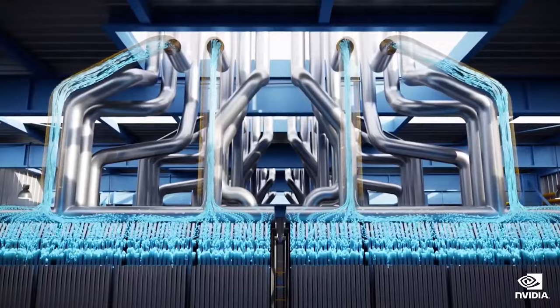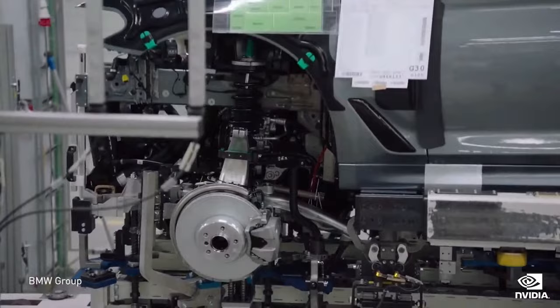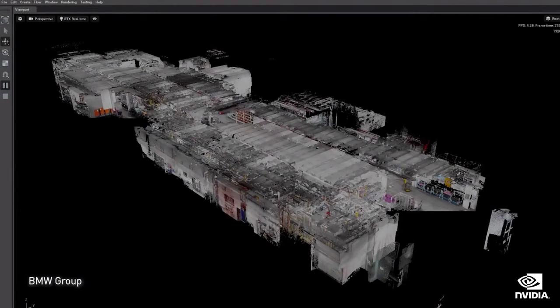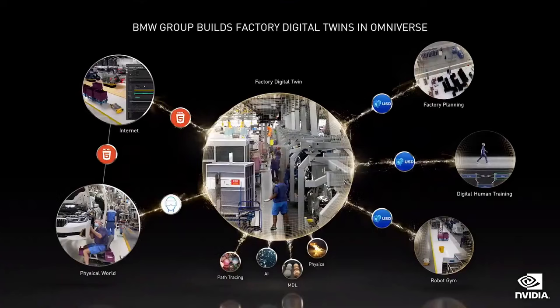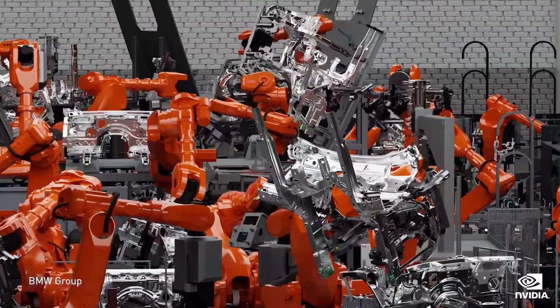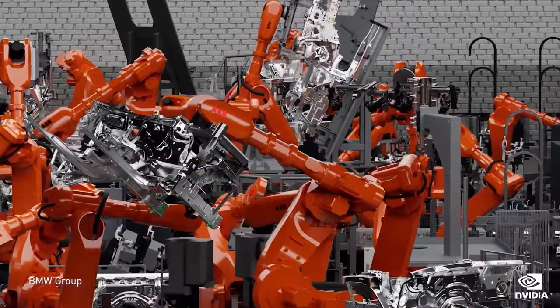BMW produces one vehicle per minute, each with roughly 25,000 parts, and there are 5 million parts on the factory floor at any time. At GTC Spring, BMW showed us how they're building a digital twin of the Regensburg factory. They have since expanded to three other factories, totaling 10 million square meters. Their engineers are also using Isaac Sim, built on Omniverse, to teach their robots new skills.